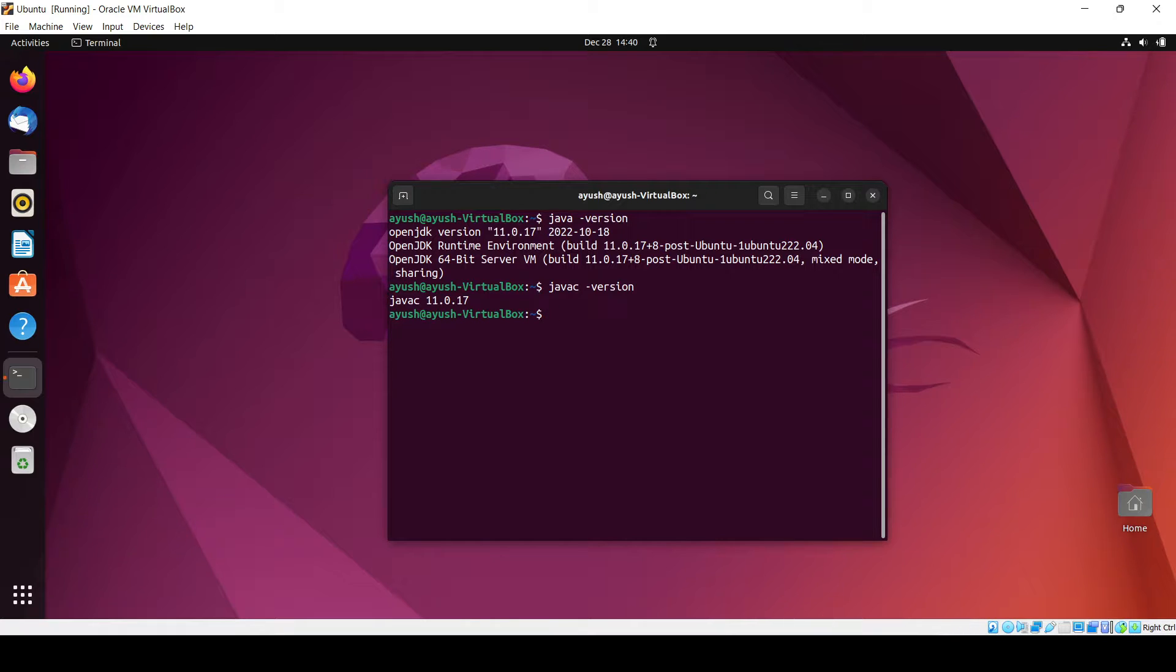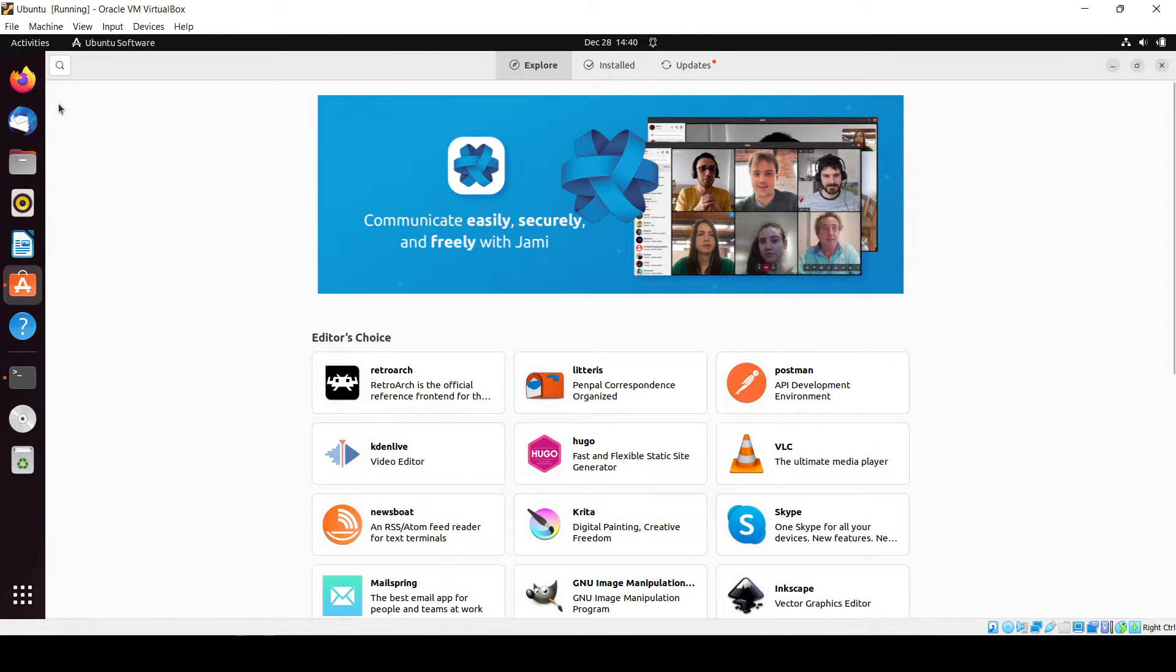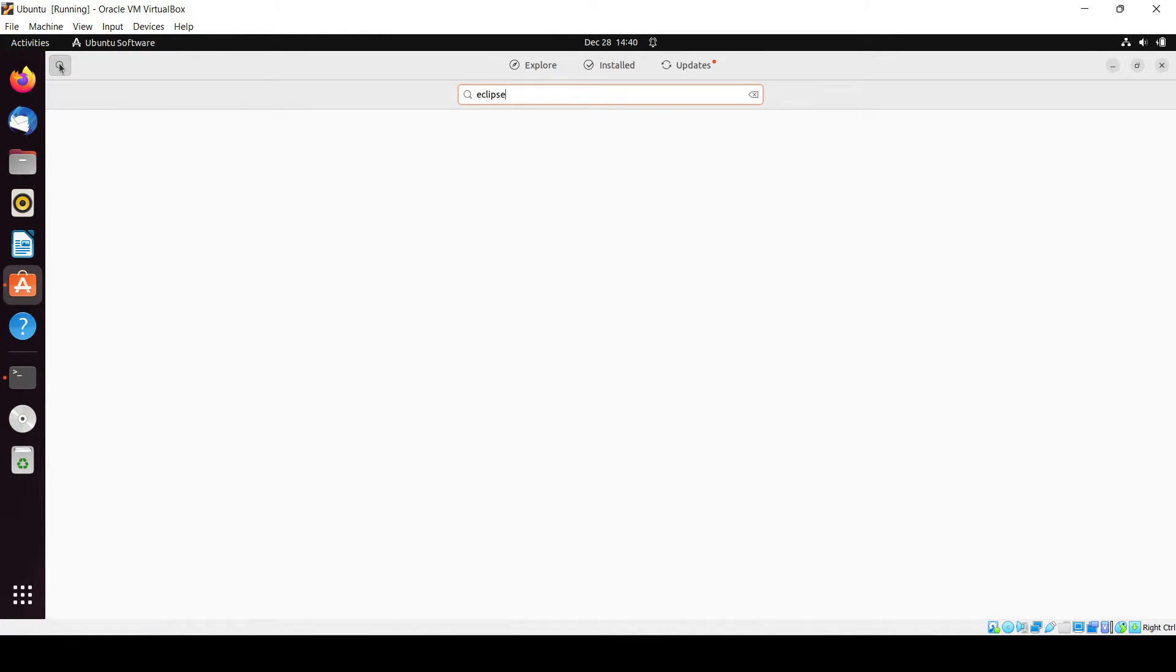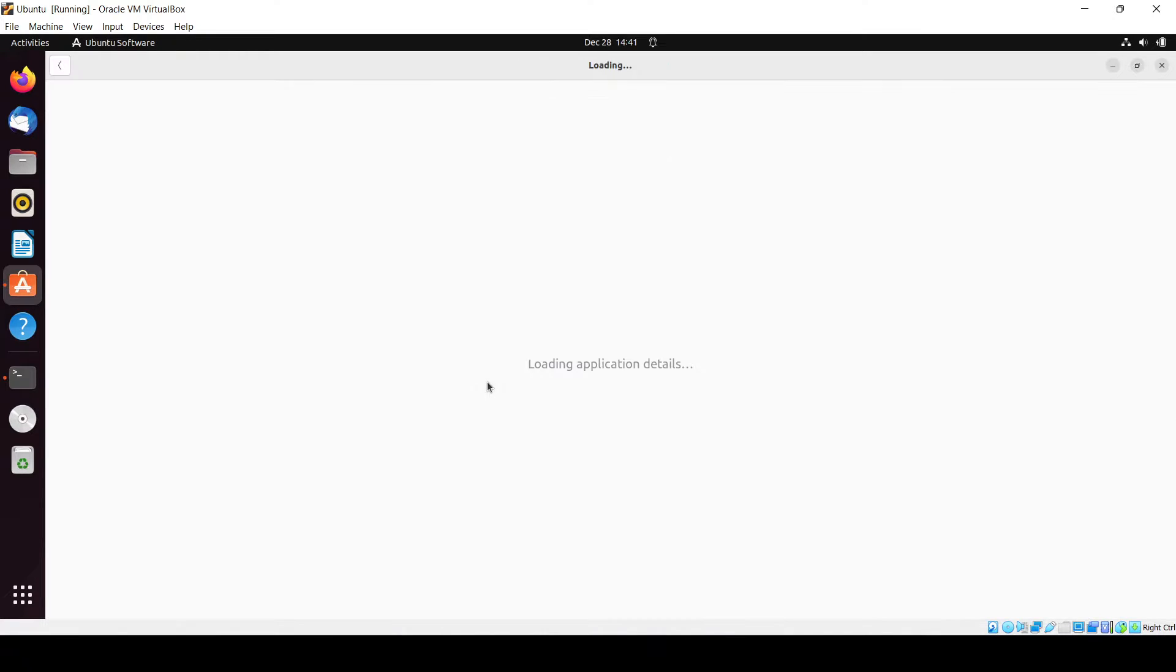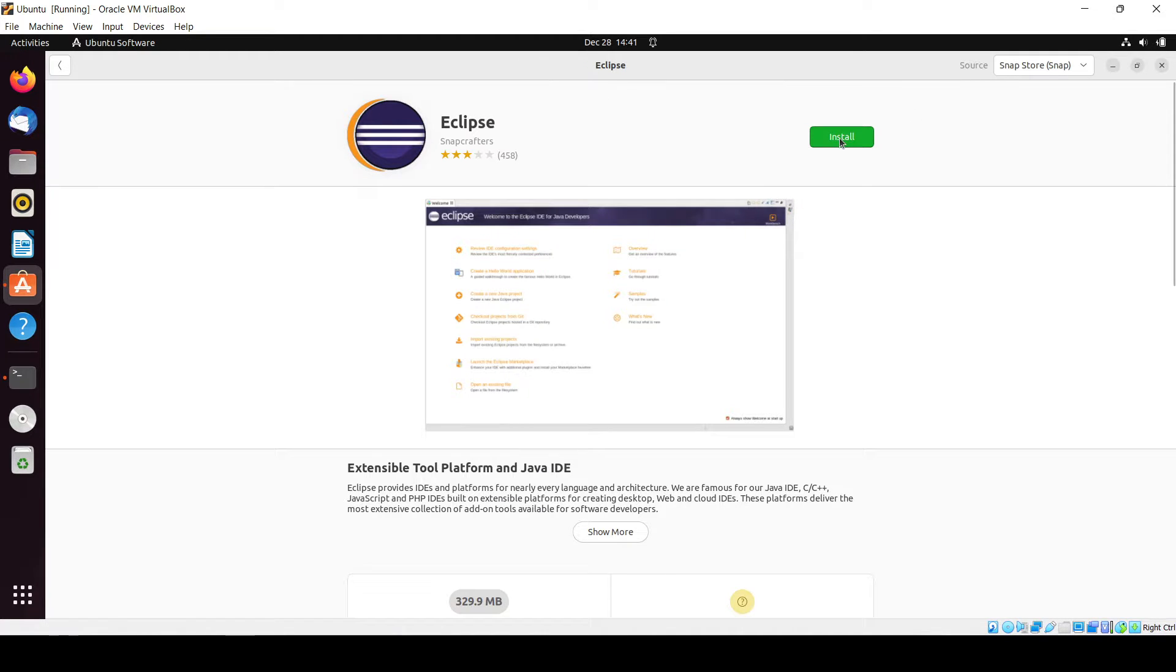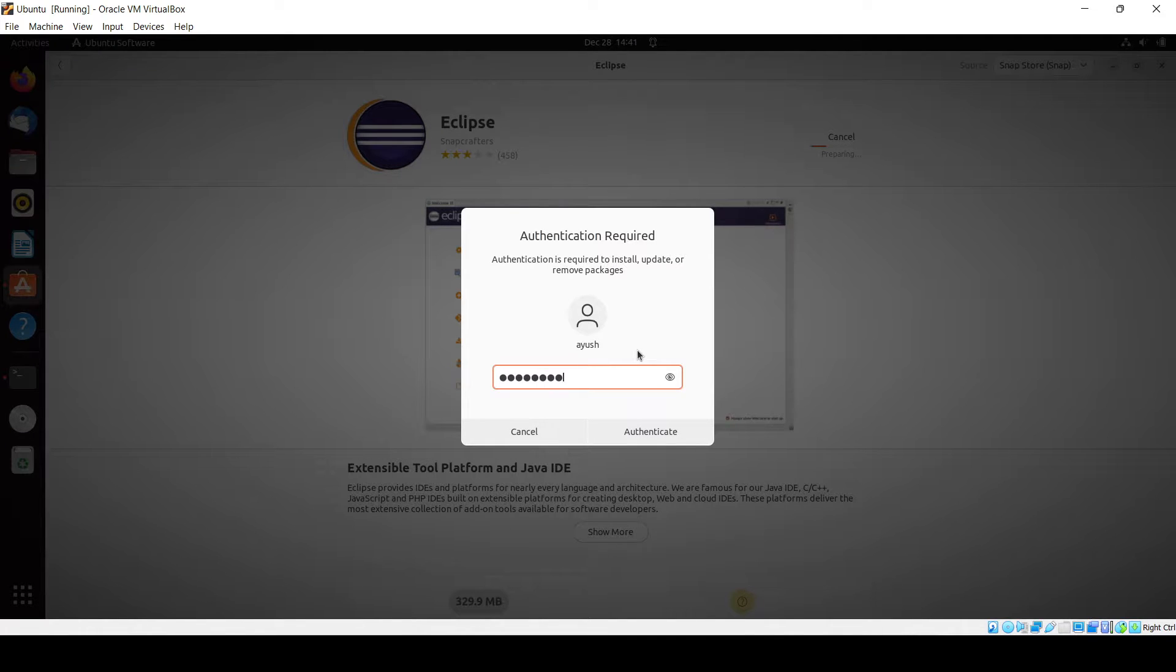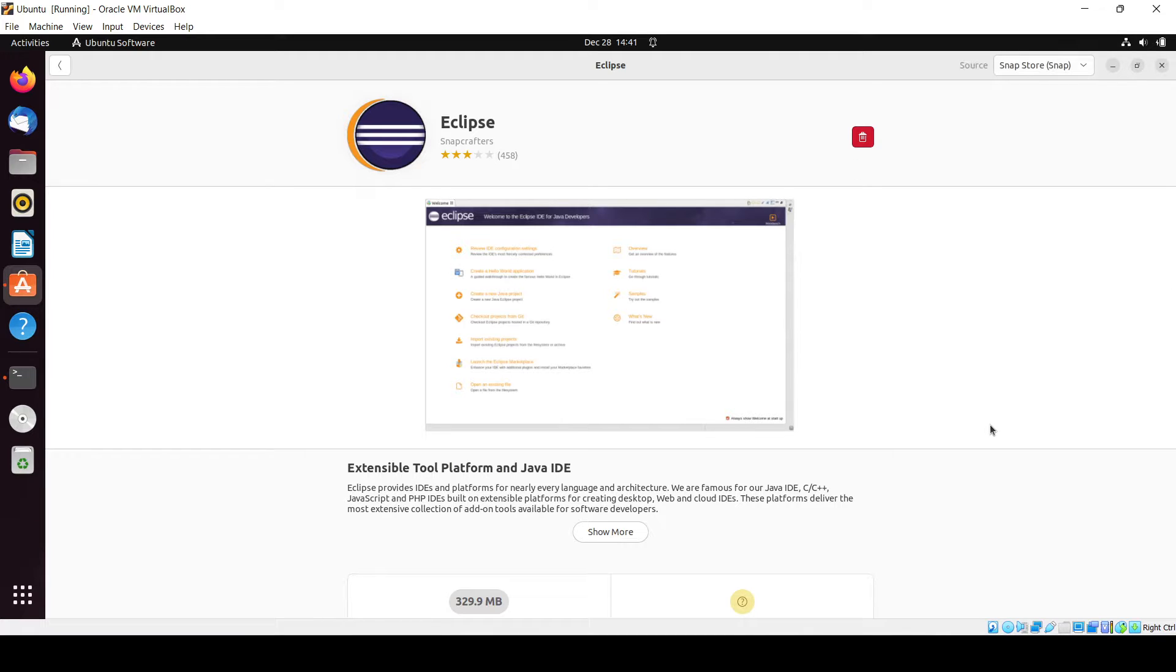Now let's start with the Eclipse installation process. In the Ubuntu Software Store you have to just search for Eclipse. Here is the one, just click on install and you will need to just enter your password and it will start preparing and installing your software.